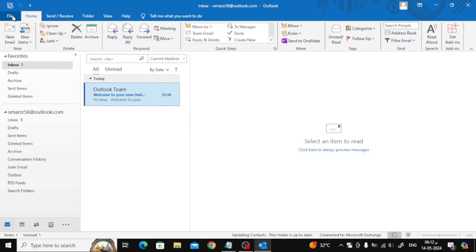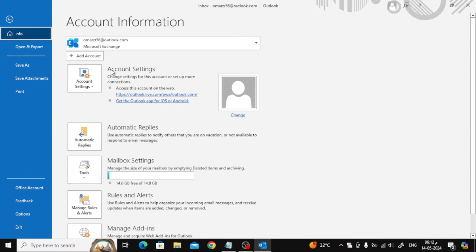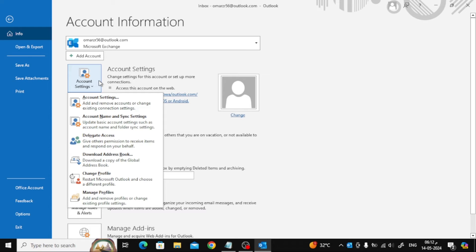Next step, click on the File option at the top. After that, click on Account Settings from here. Also click again on Account Settings.